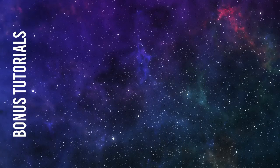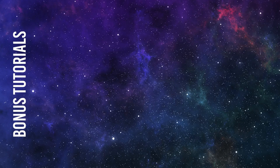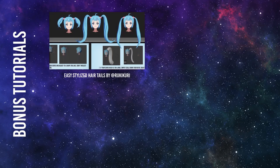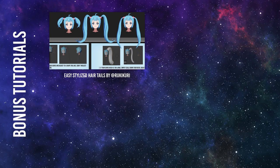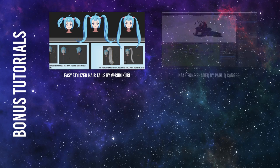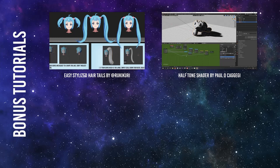Here are a few more bonus tutorials that will be worth your time. First, it's Easy Stylized Hair Tails by Rikikuri. You can make the tails at any length, and they are easy to make. Second is a Halftone Shader by Paul Okagigi.